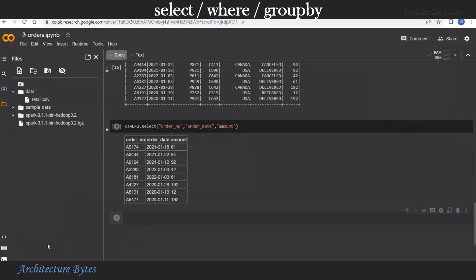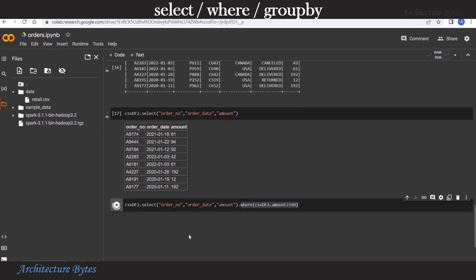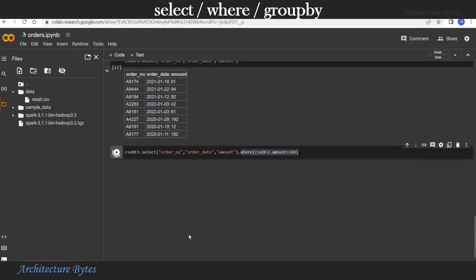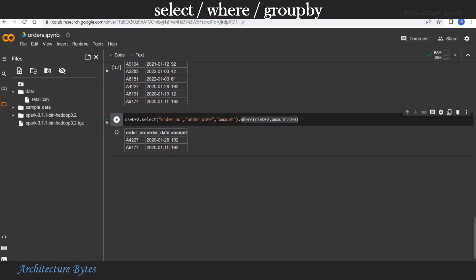Now we can filter this data further by using a where method. And here we filter for amount greater than 100. Let us run that. And look at results. And there you have it.